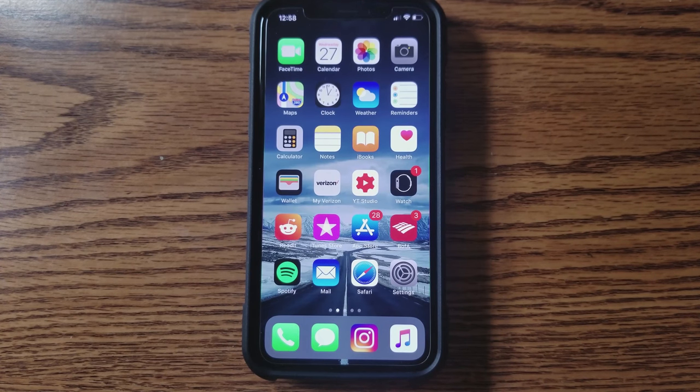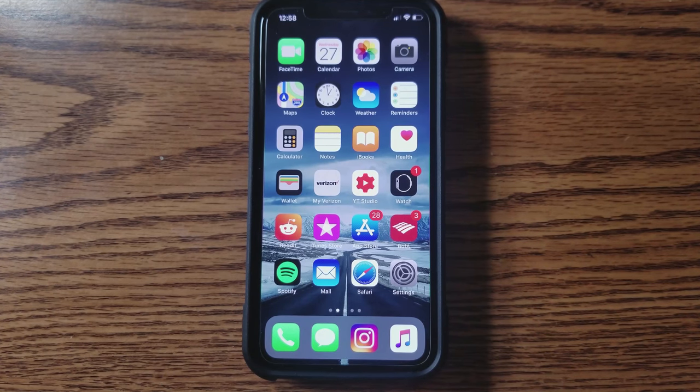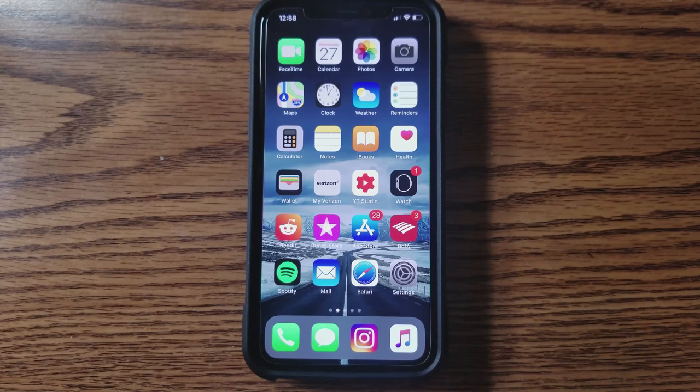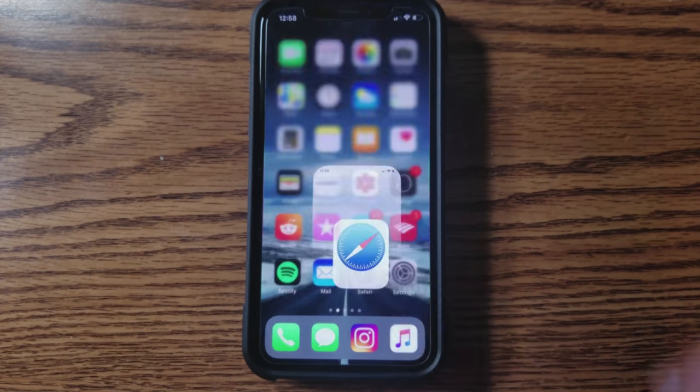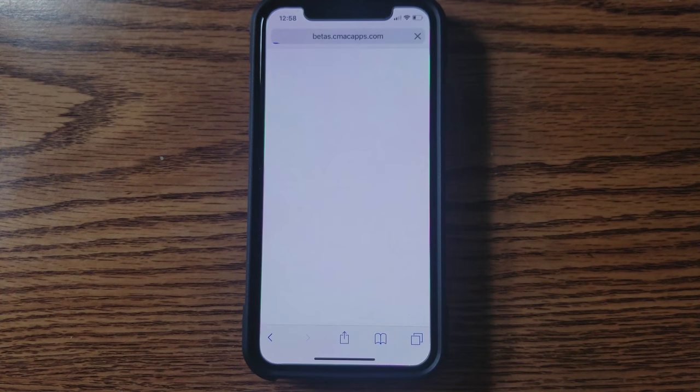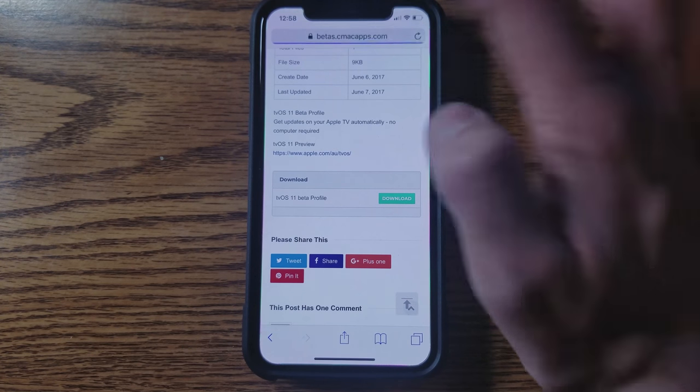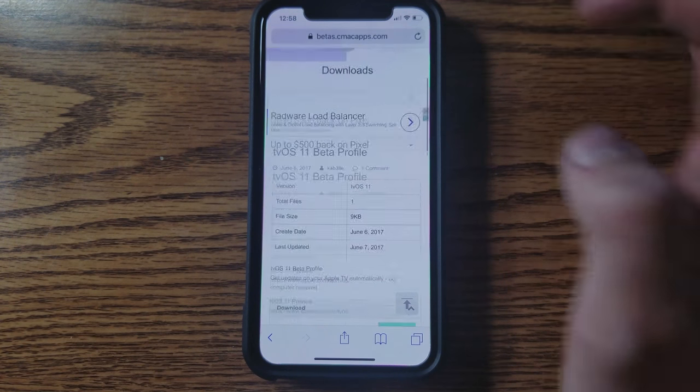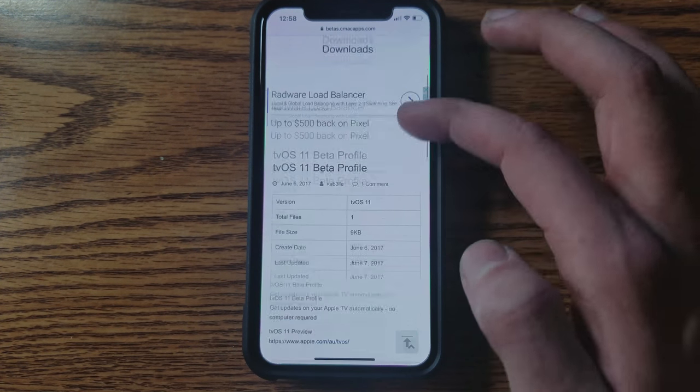All right, first things first, I'm going to put a link in the description. I want you guys to go on your mobile Safari and click on that link. It's going to bring you to this page to install a profile onto your device.